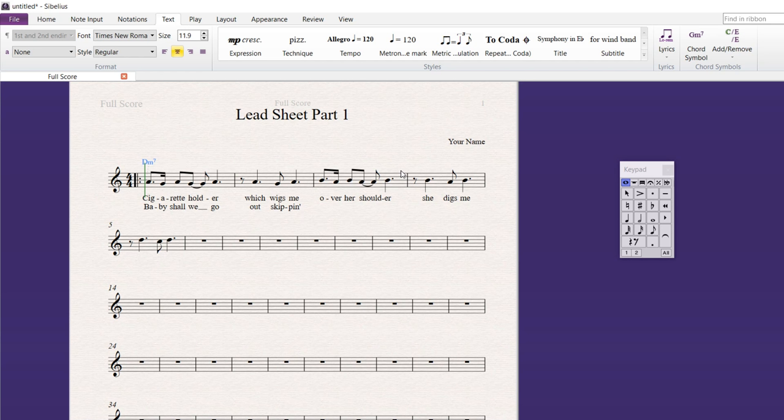Now, chords often are on beats one and three. So, these are going to be very specific. That one's going to be right there above that note. And so on. So, there will be chords above rests because the chords go along with beats. And again, we're often looking at beats one and three here. So, sometimes there's only one chord per measure. Sometimes there's two. Sometimes there's three or four. It just depends on the music.